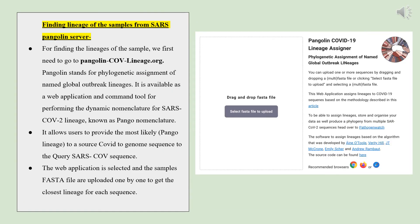The next step is to find the lineage of samples from the SARS pangolin server, for which pangolin-cov-lineage.org is used. It allows users to assign the most likely lineage to a SARS-CoV-2 genome sequence. The web application is selected and FASTA files are uploaded to get the closest lineage for each sequence.